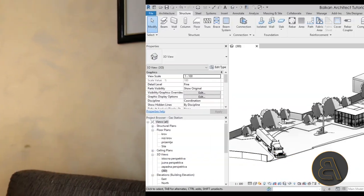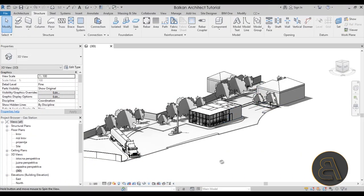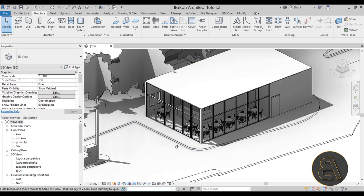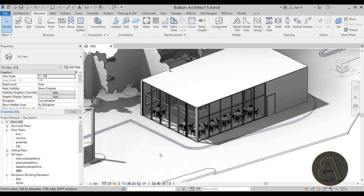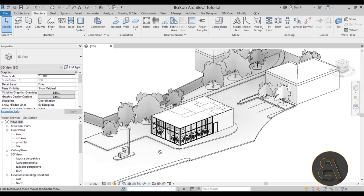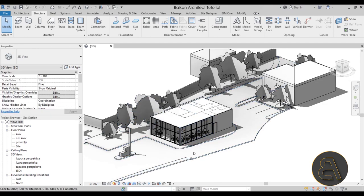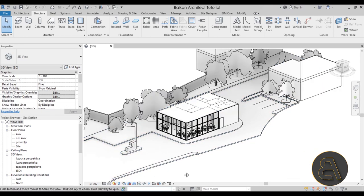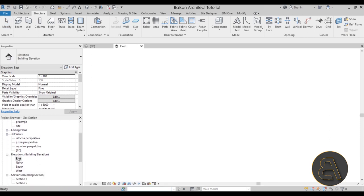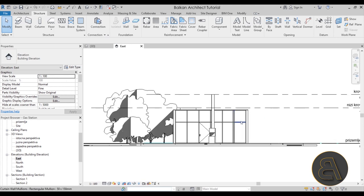Okay, with that out of the way let's get straight into the tutorial. Here I am in Revit, and this is the project I'm going to be using — an old gas station that I modeled a while back. I'm going to be using this for creating an advanced truss.